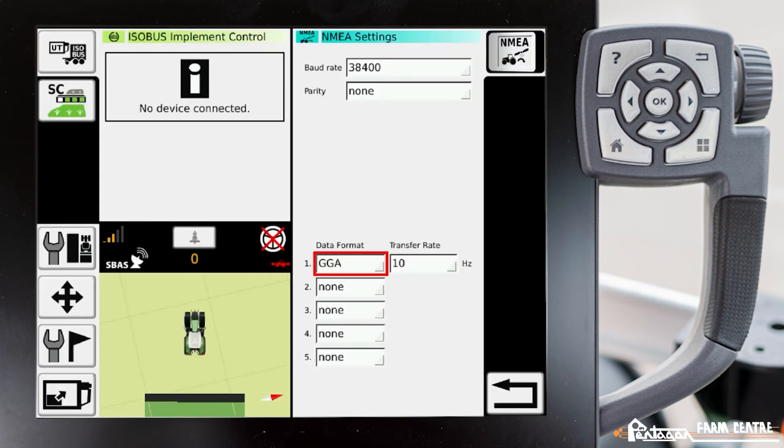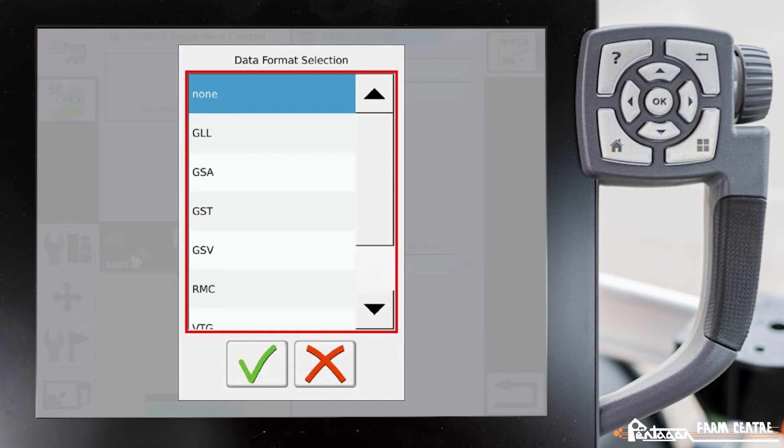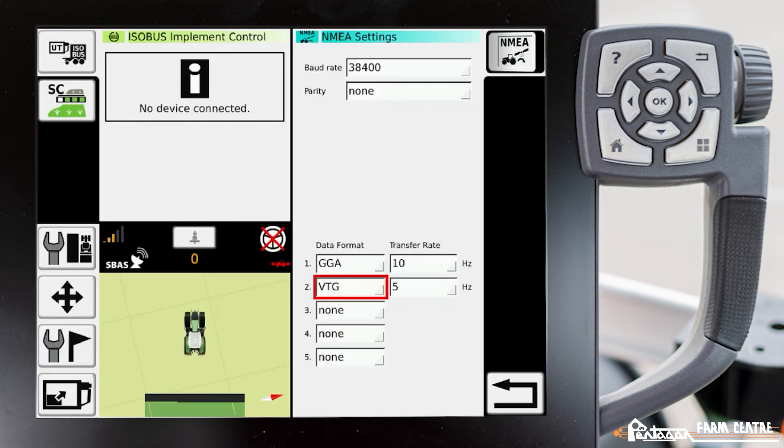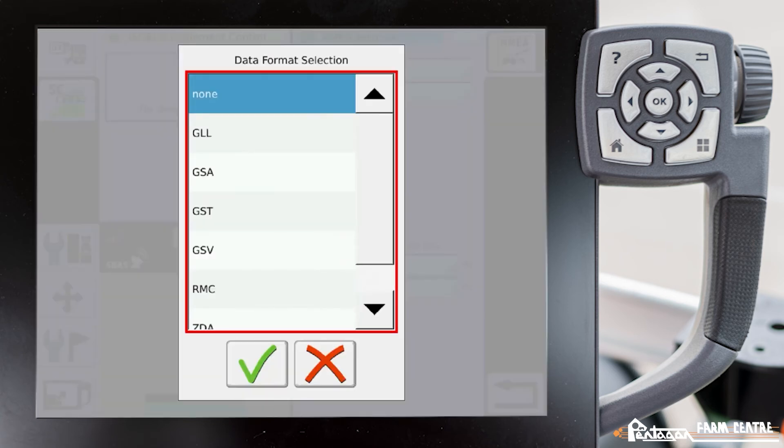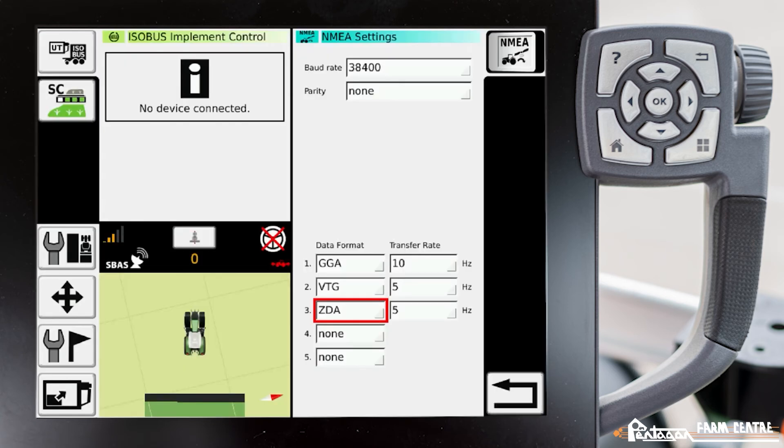The next one here, maybe we're going to put in VTG and a value of five. And then lastly, we're going to probably have ZDA value of five as well. So these are just examples. You have to know what your particular display requires.